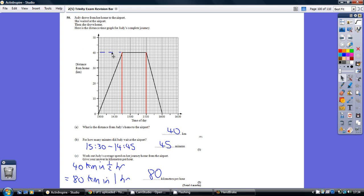So, what are we told? Judy drives from her home to the airport. She waits at the airport. So this is her driving to the airport, getting further and further from home. This is her waiting at the airport, same distance from home for a while. And then she drives home. This is her getting closer and closer to home. So make sure you can picture that journey.